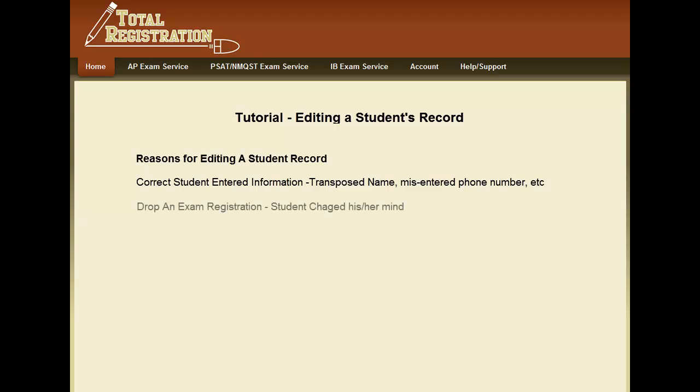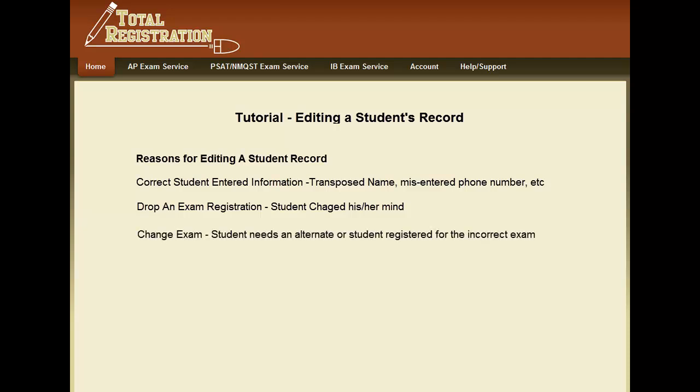Another reason is that they need to drop an exam, cancel their registration for a particular exam. And a third reason is that they may need to change an exam, either scheduling an alternate instead of a regular, or changing an exam from one exam to another.